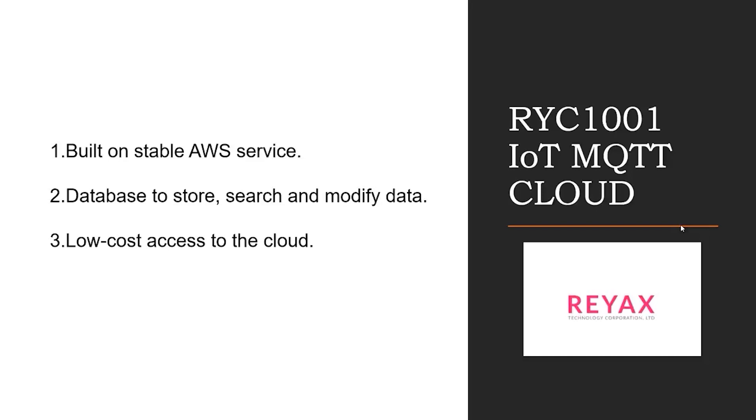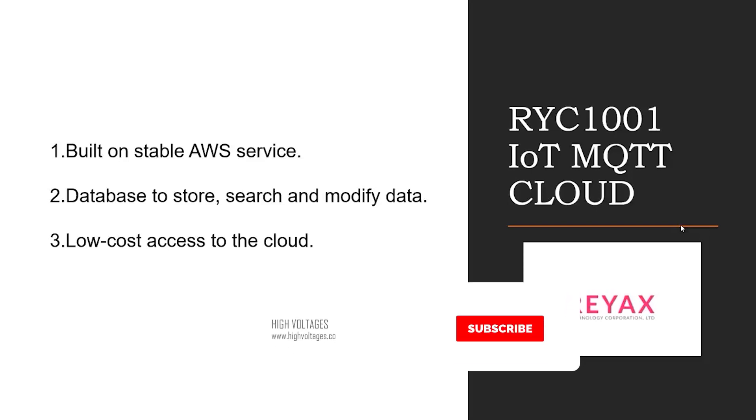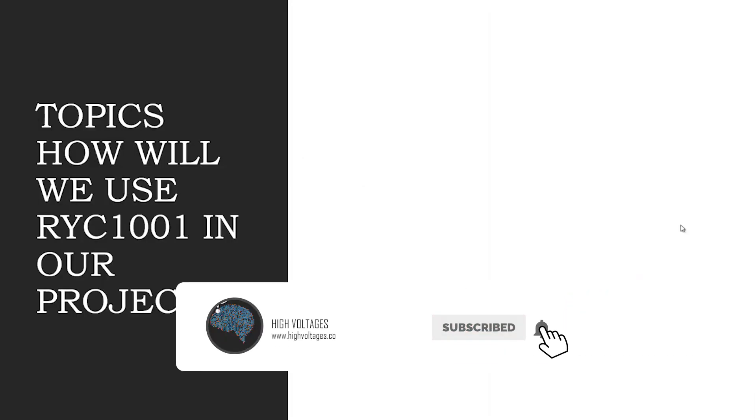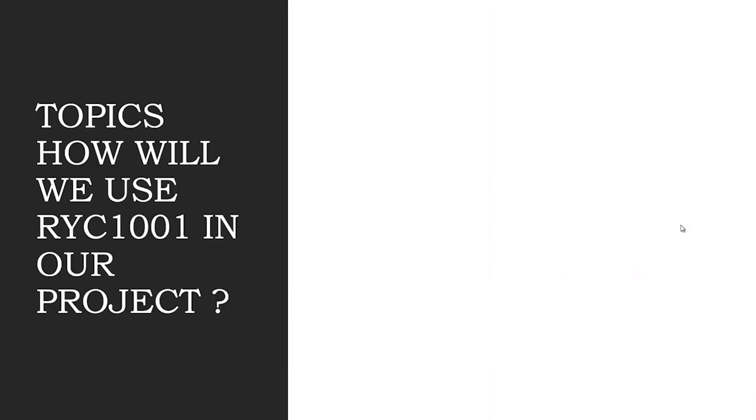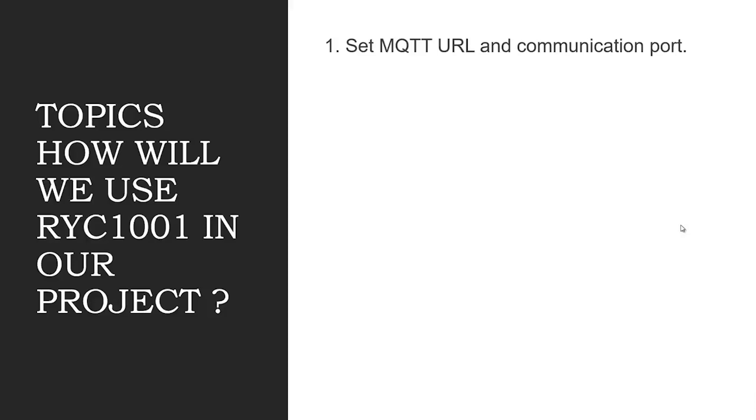It is low cost access to the cloud. So the next thing is how are we going to use Ryc 1001 IoT cloud in our project. Here is the operation flow: we will first need to buy the Ryc 1001 cloud and they will provide us with some credentials.